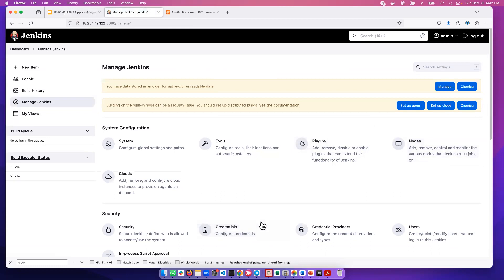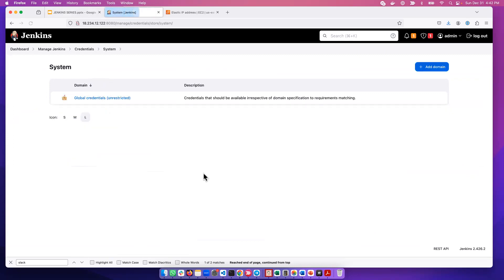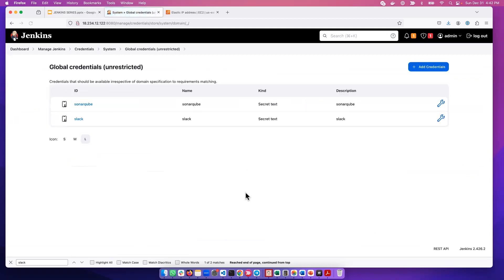This is where we store all credentials in Jenkins. Then you go to system here, not these two at the bottom, the store scope system. Then you take the global credential here. These are the two credentials that I have so far.